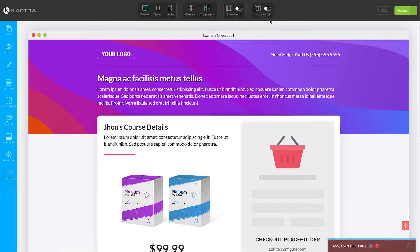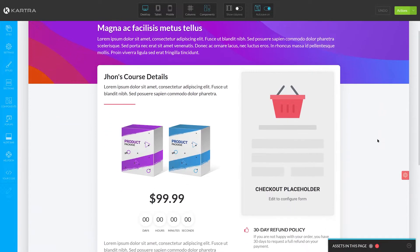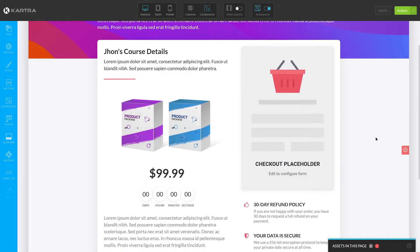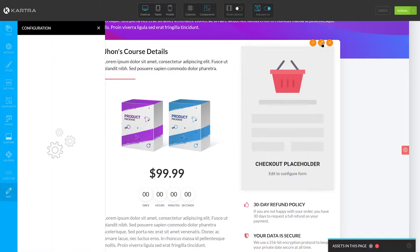Once in the builder, you can customize the page and include the checkout. Depending on the template, there should be a checkout placeholder or button. In this example, there's a placeholder. To edit it, hover over the placeholder and click the pencil icon.